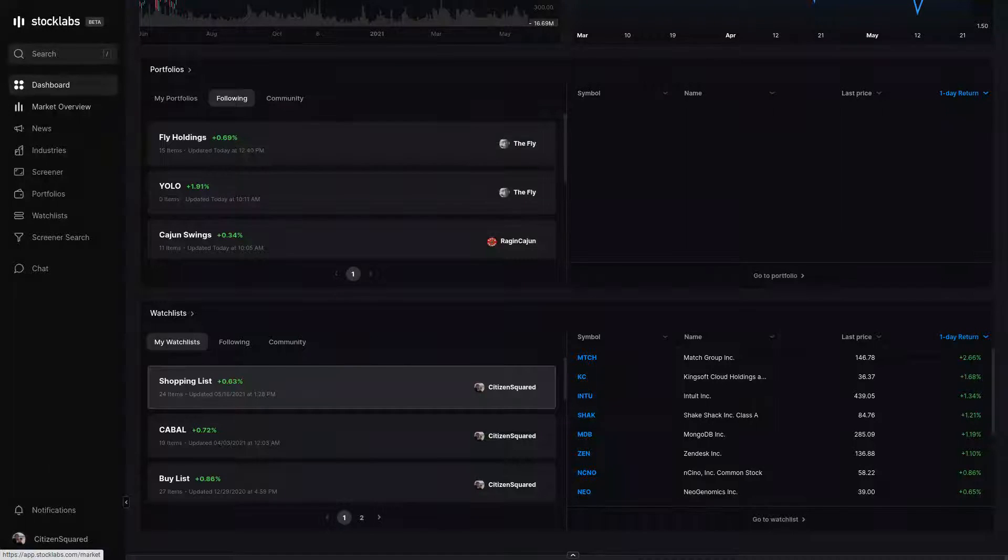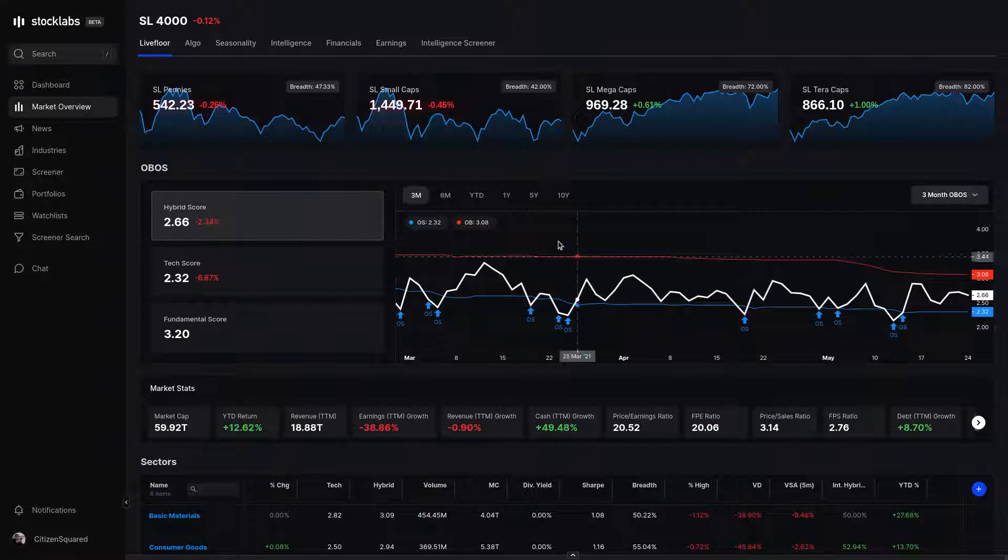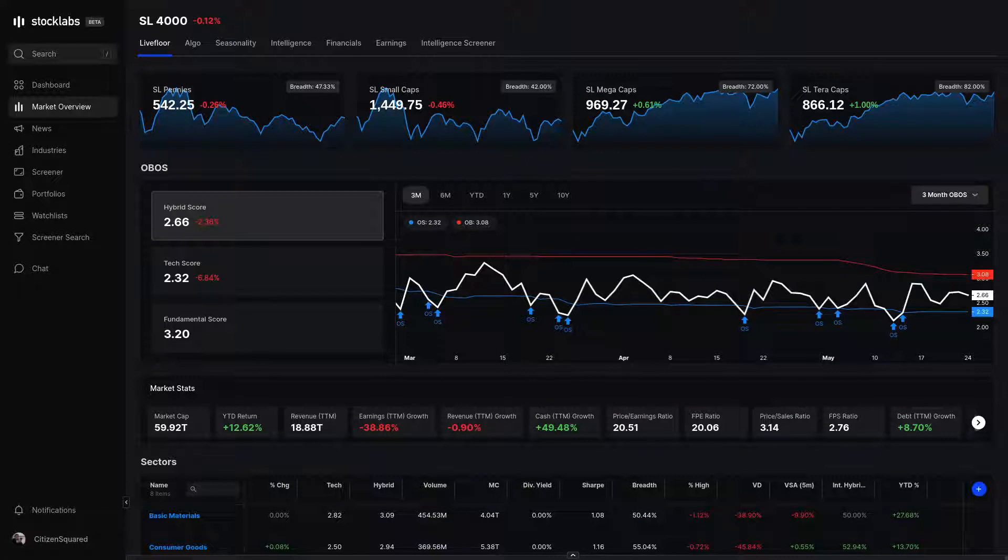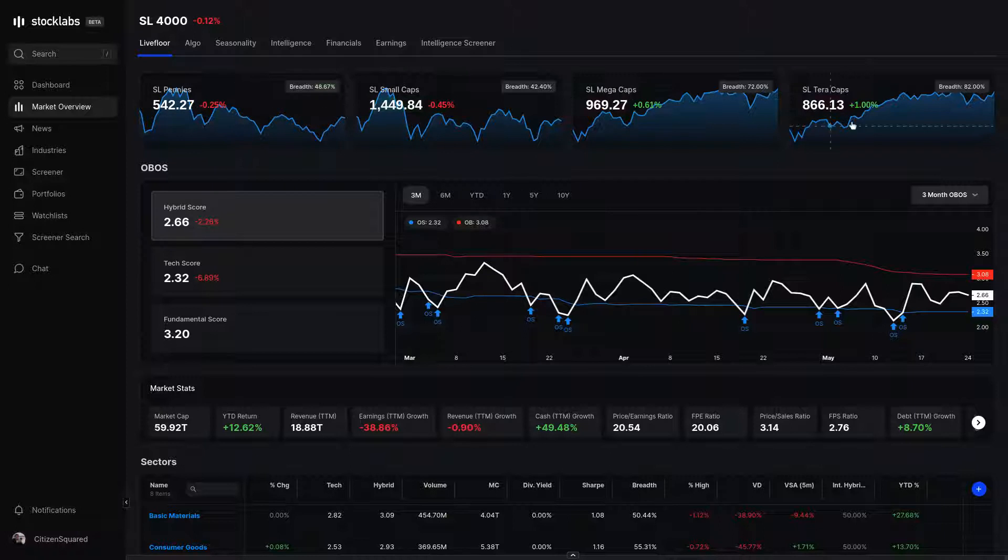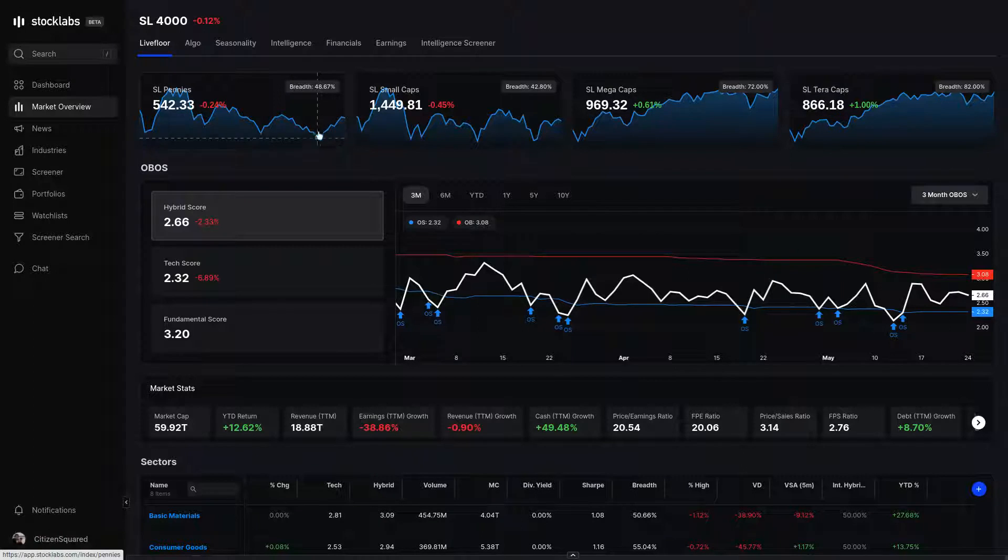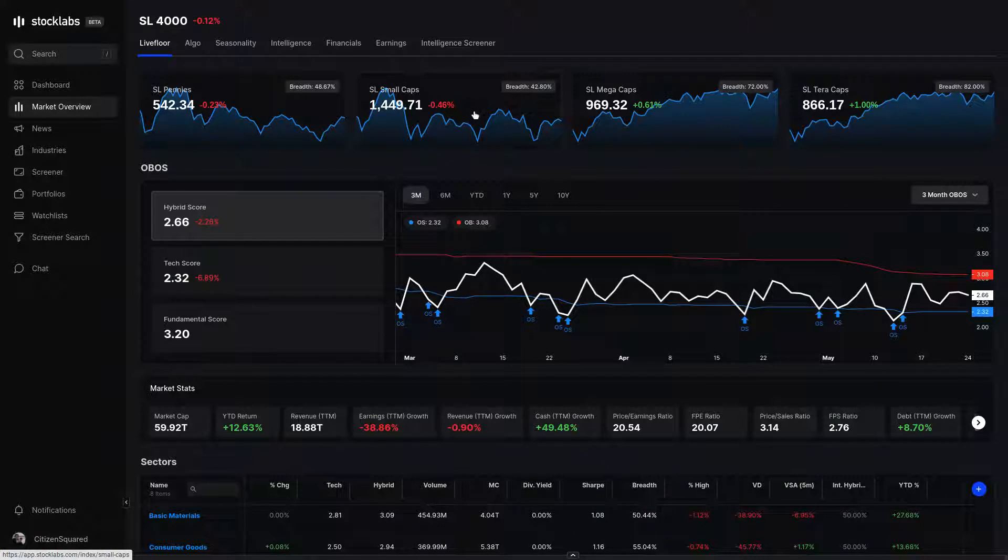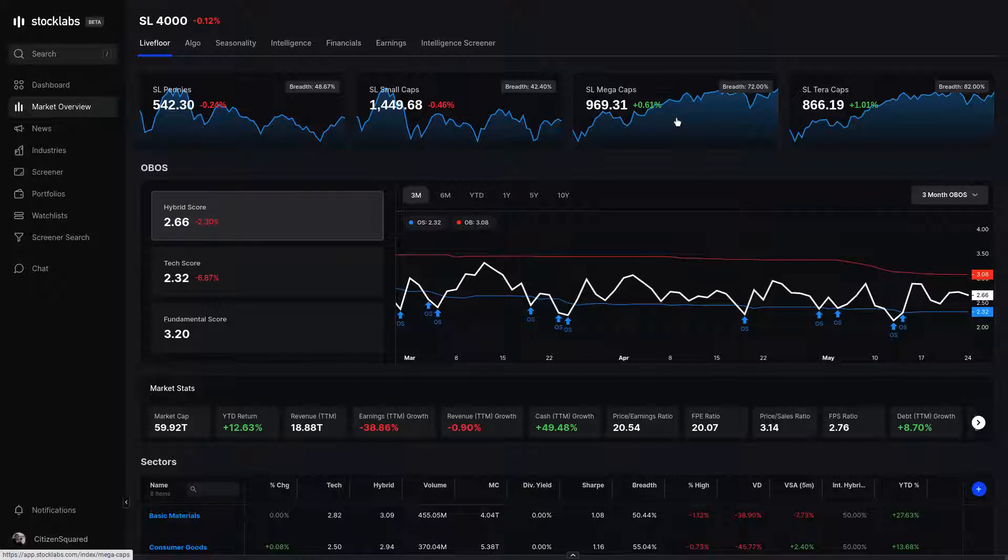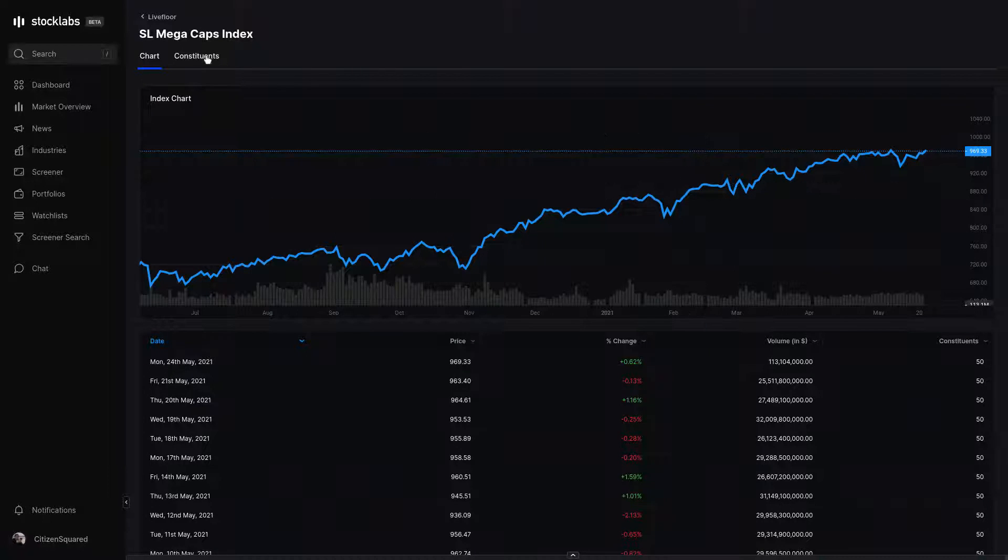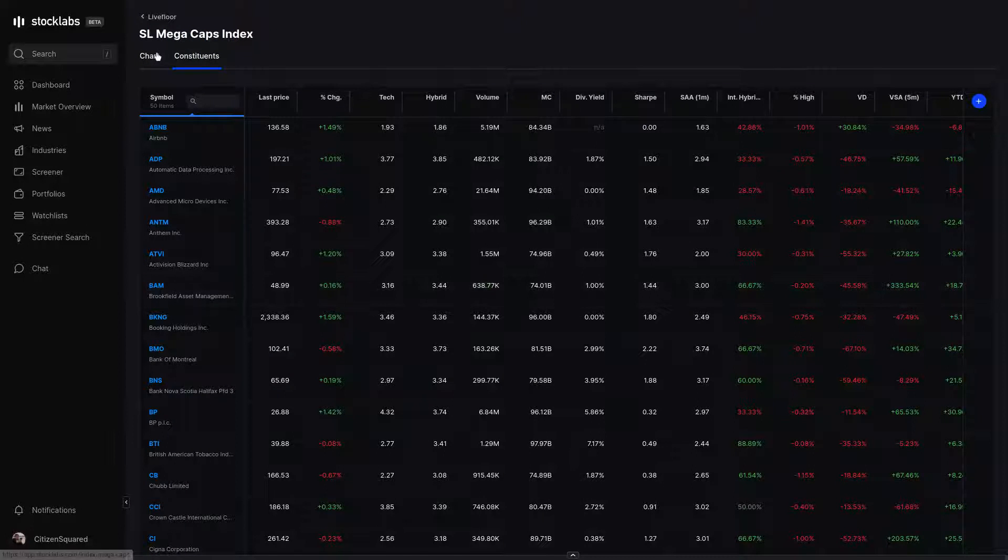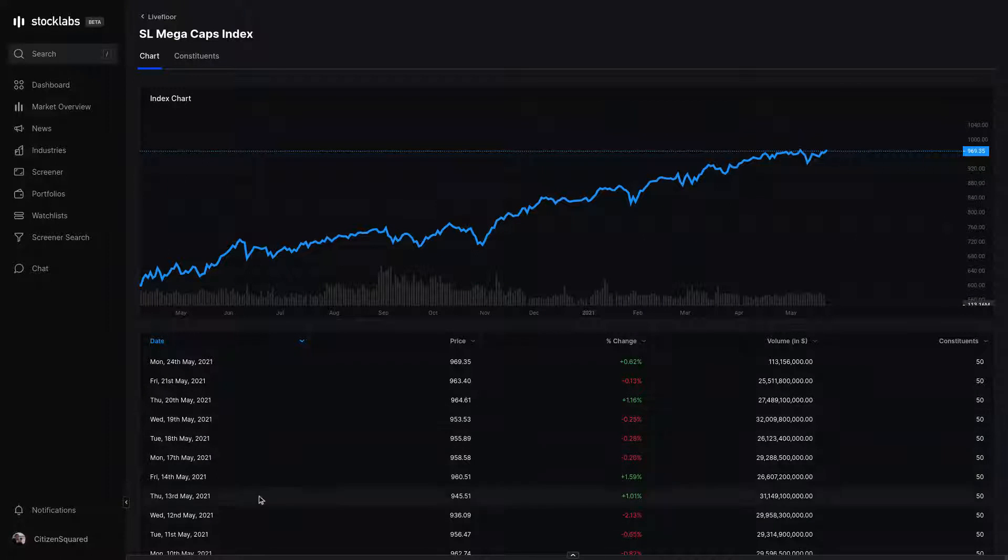Next, we'll go to the market overview tab. This page has a lot of overall information that's good for you to get a top-down view of the market and how it's acting that day and has acted over time. Our live floor page here, across the top, we have some custom indices for StockLabs that are based on market cap. StockLabs pennies is 150 stocks under $250 million market cap. Small caps are 250 stocks under a billion. Mega caps and terra caps each have 50 stocks. Mega caps are up to $100 billion, and terra caps are over $150 billion. You can click on any one of the indices to check out the constituents, or you can view the chart of the trend as well as the data points in the table below for each day.